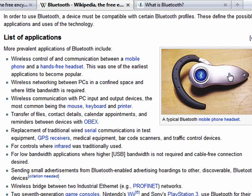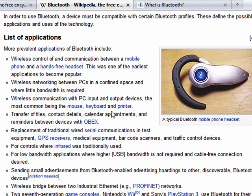Most people are familiar with Bluetooth headsets that are used to communicate with your mobile phone. But Bluetooth is also found in laptops, desktops, mice, keyboards, and printers, in devices that used to use serial or infrared connections, in GPS receivers, and much more.